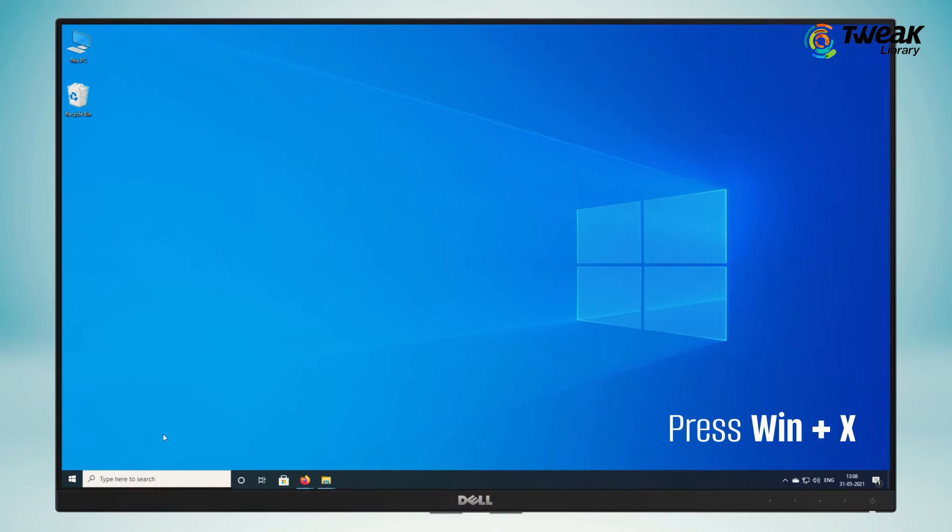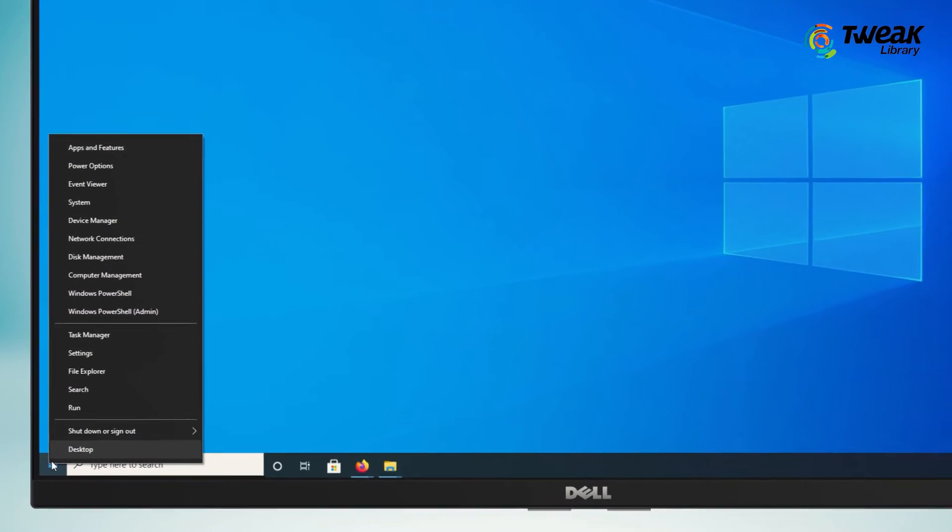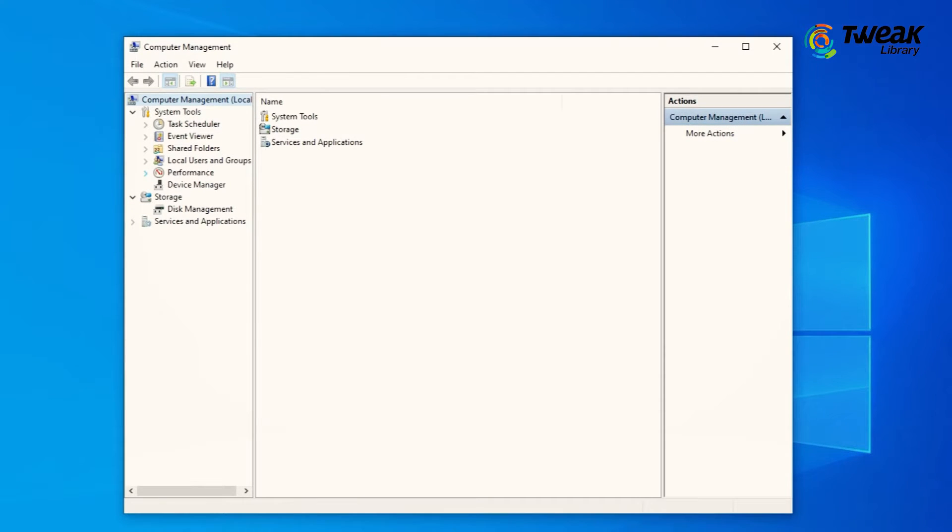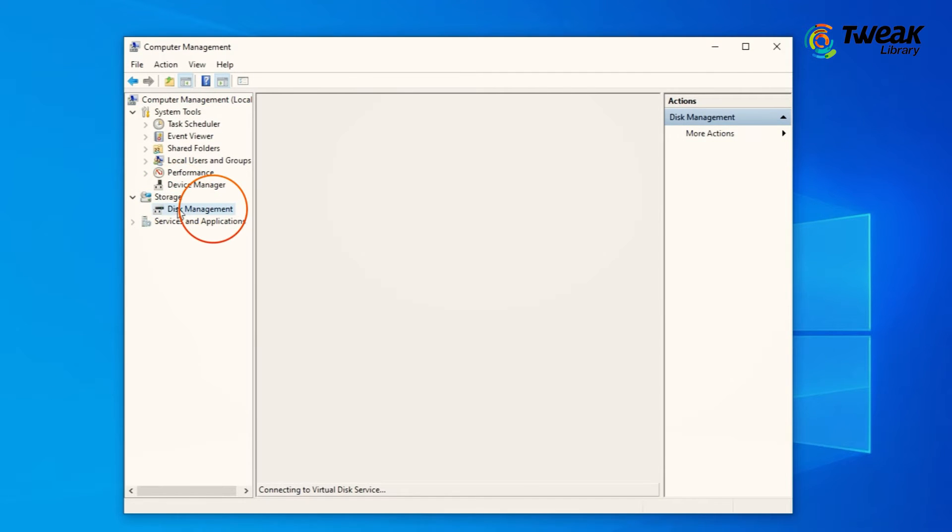Press Windows plus X and select Computer Management. Next, go to the Storage section, Disk Management.